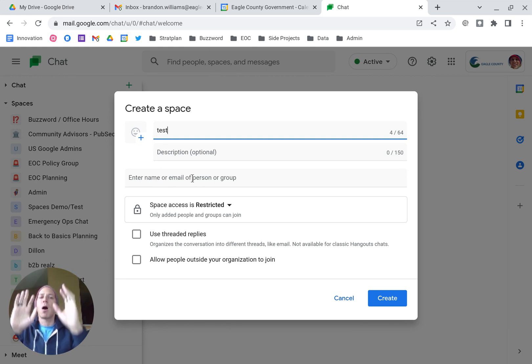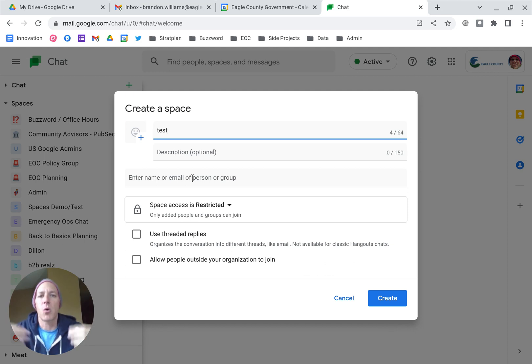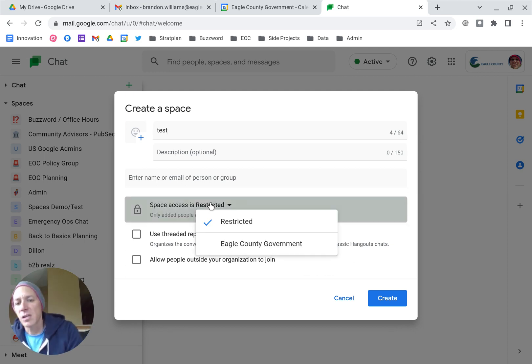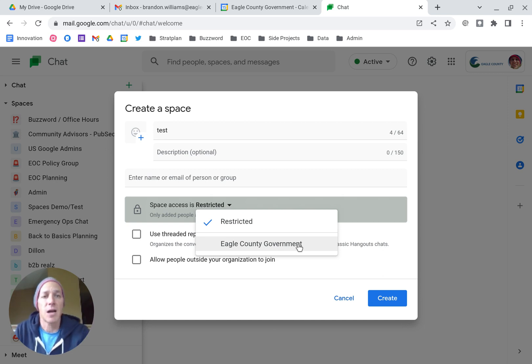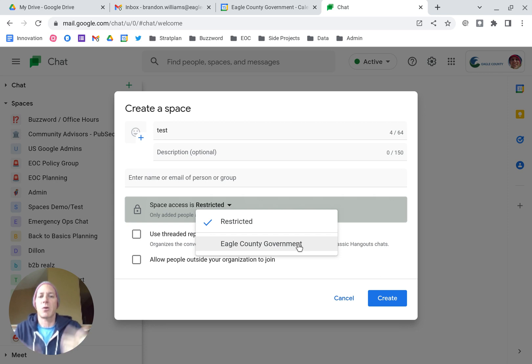All spaces start off as restricted, where members can only join if they're directly added. However, if you select the drop-down, you'll see that it expands and gives an option for people to browse who are part of the domain.